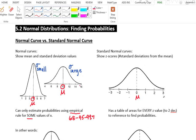The benefit of a standard normal curve is that you have a table of areas for every z-value to reference. So if I want 0, 1, or 2, I'm okay, but I can also use this for values like 0.23 or 2.7, and it would still work.